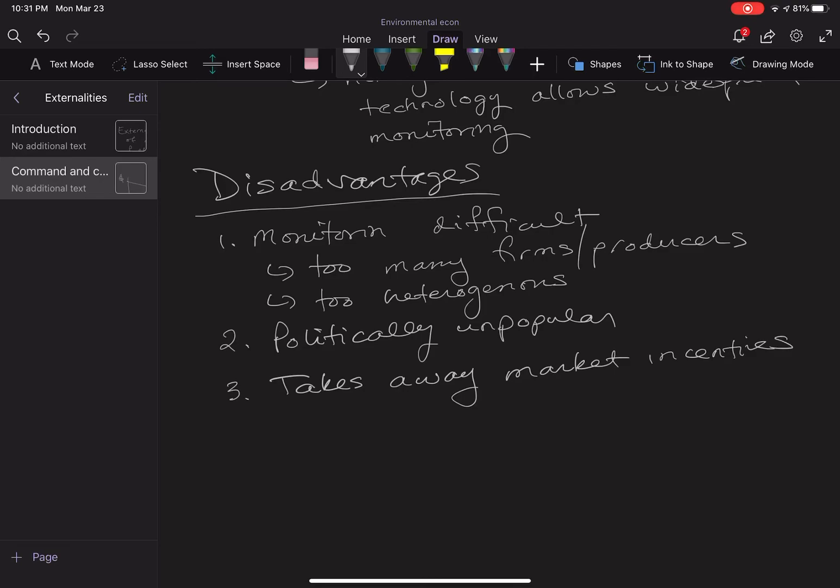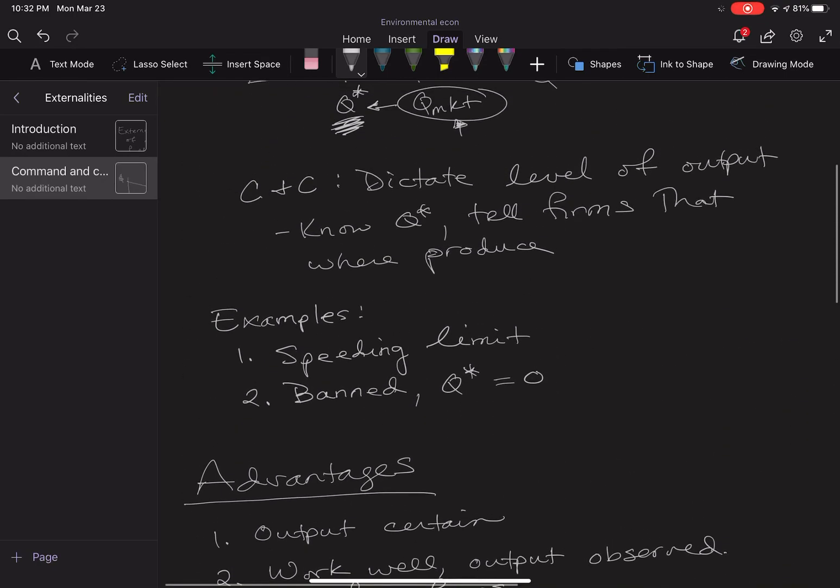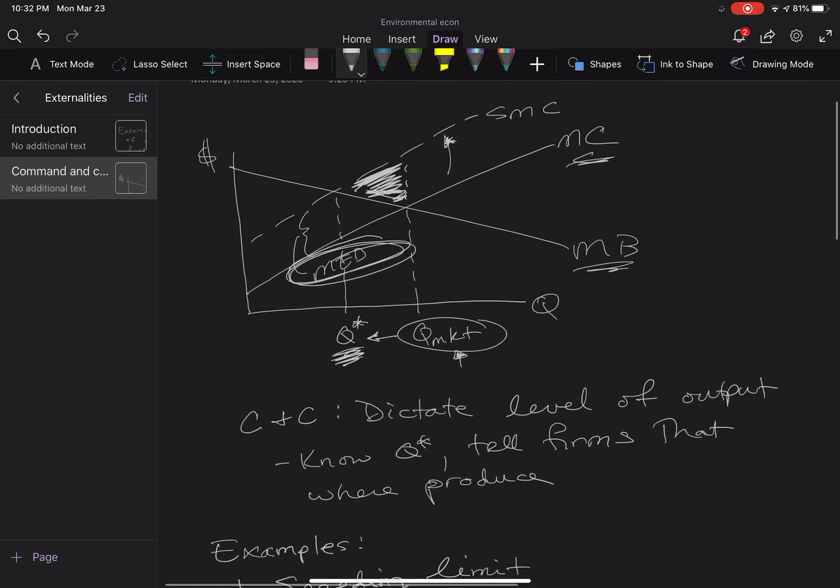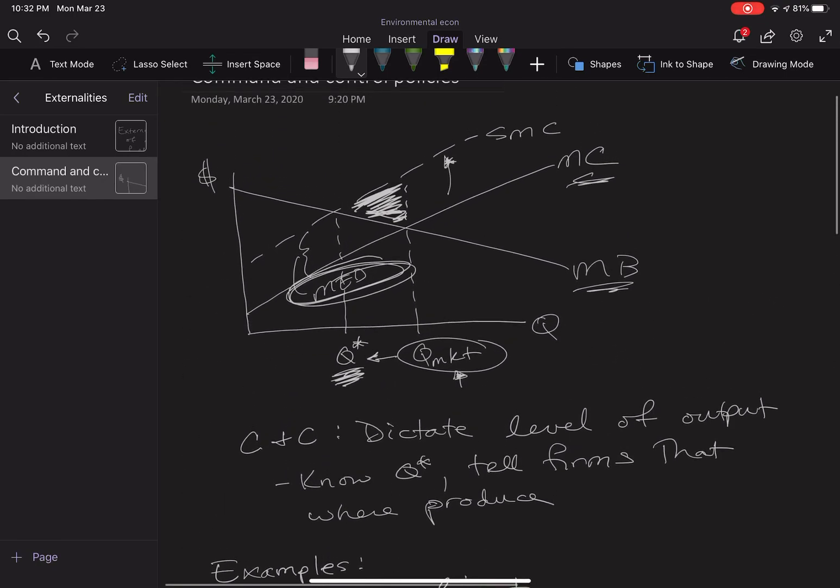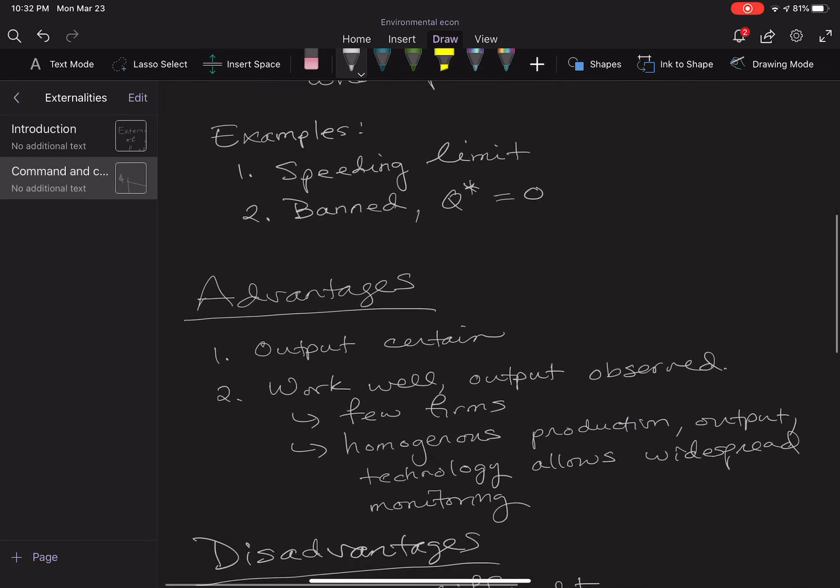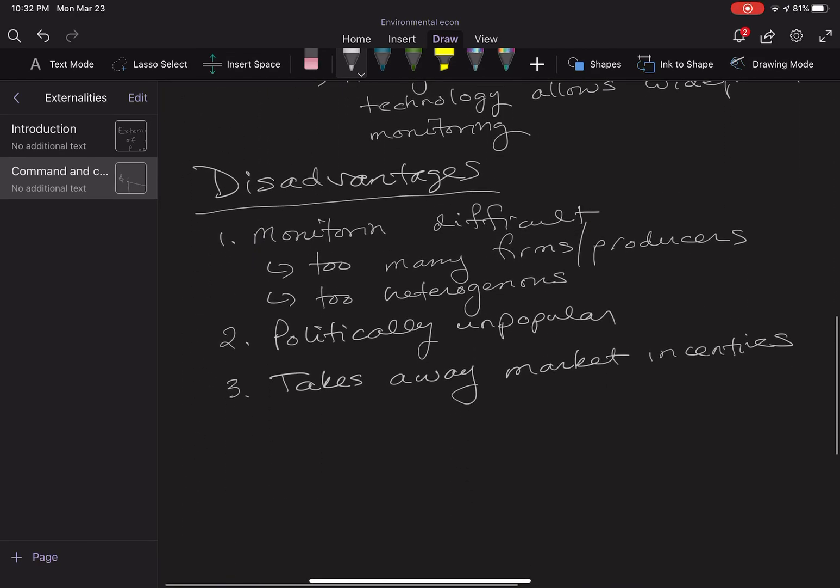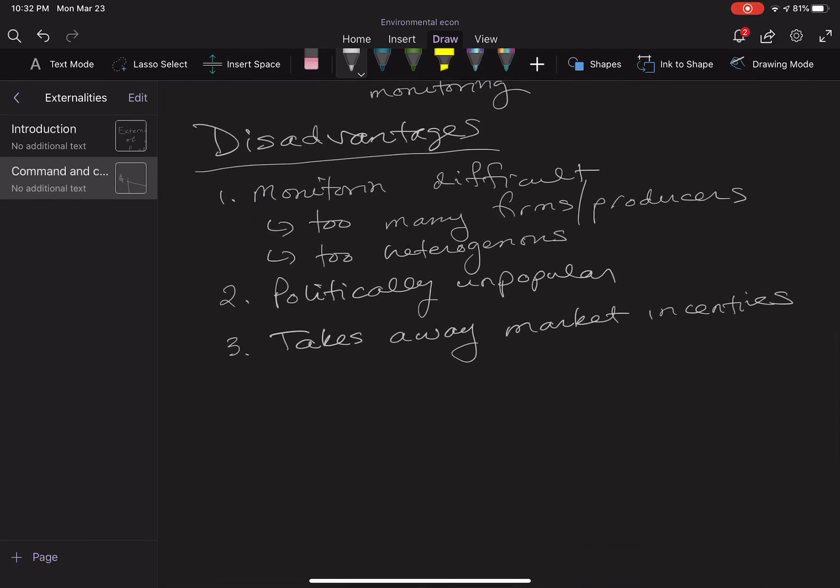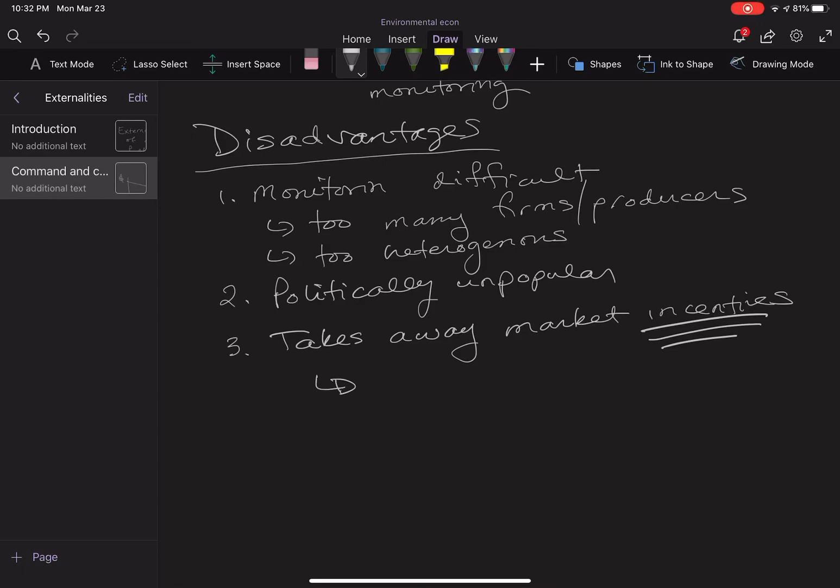I'm going to scroll up to this picture real quick. If we look at this graph, we have q star. What that does, if the government says that this year the firm will produce q star, then there's no reason for the firm to respond to shifting demand, to other types of process prices, to even look for ways to cut costs. It takes away the market incentives related to production.